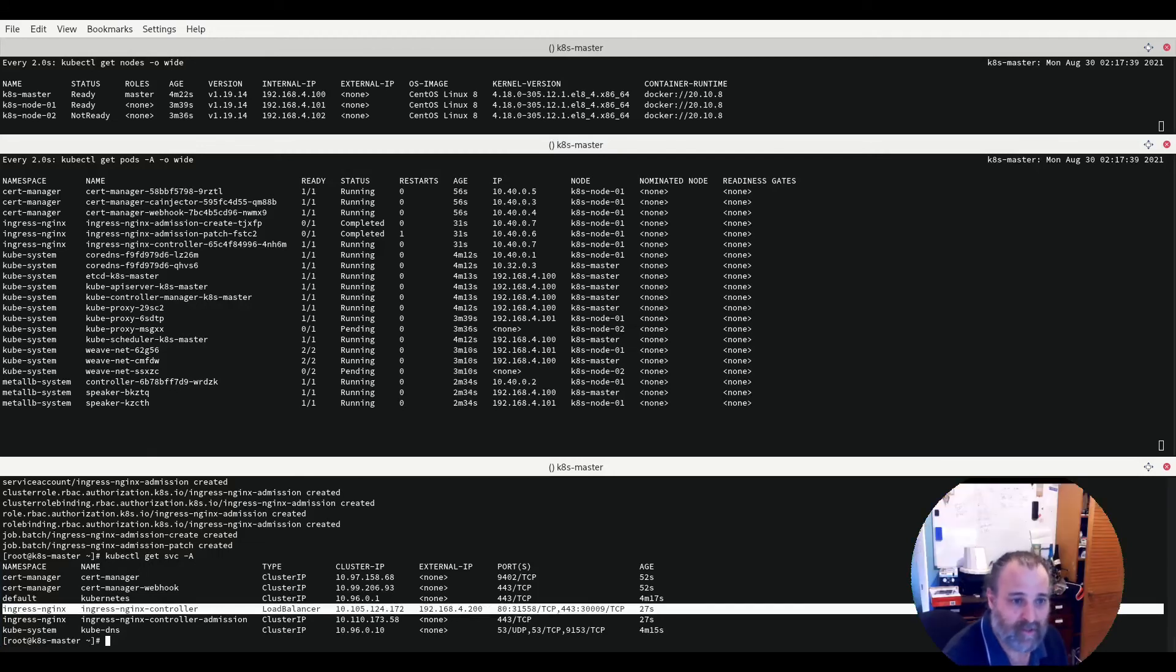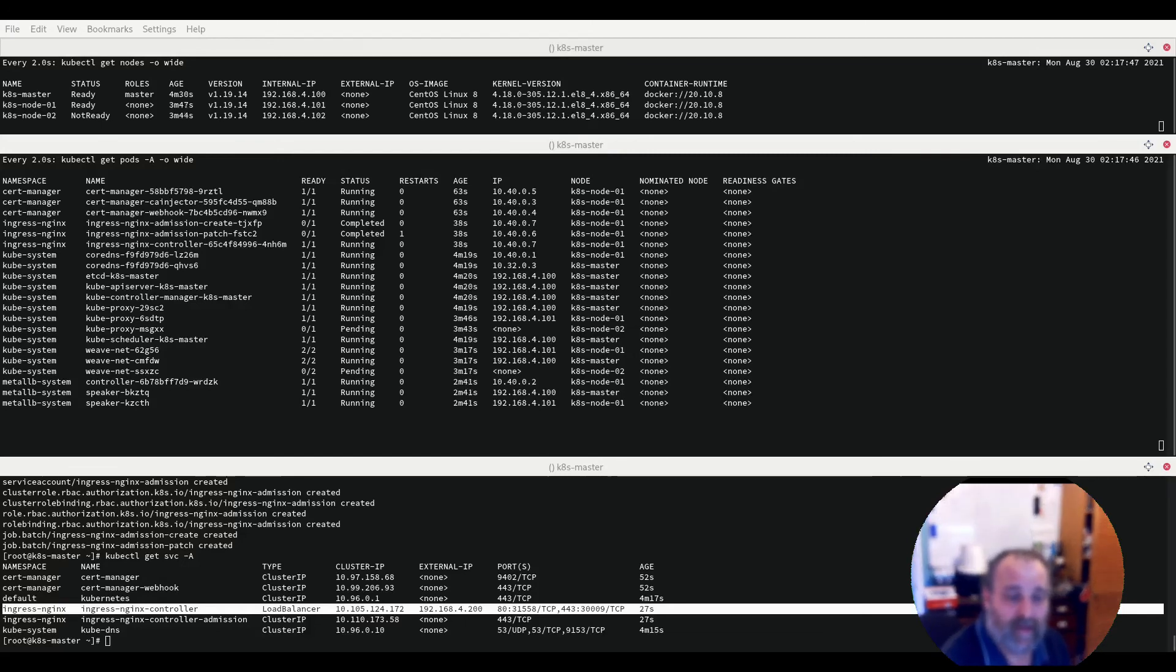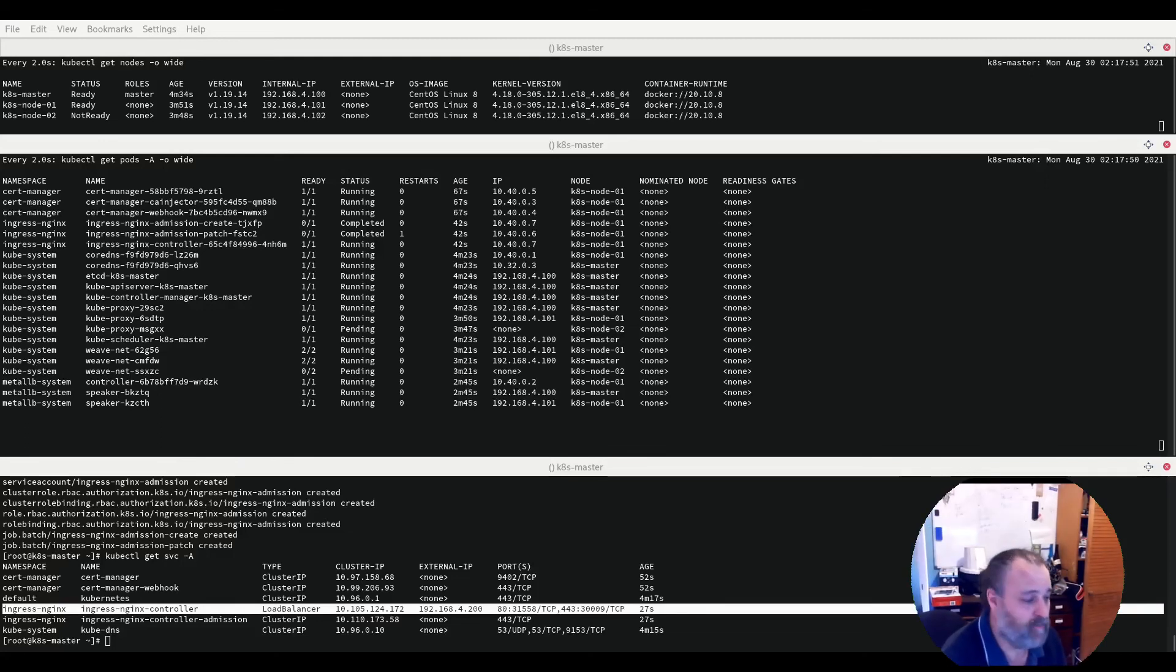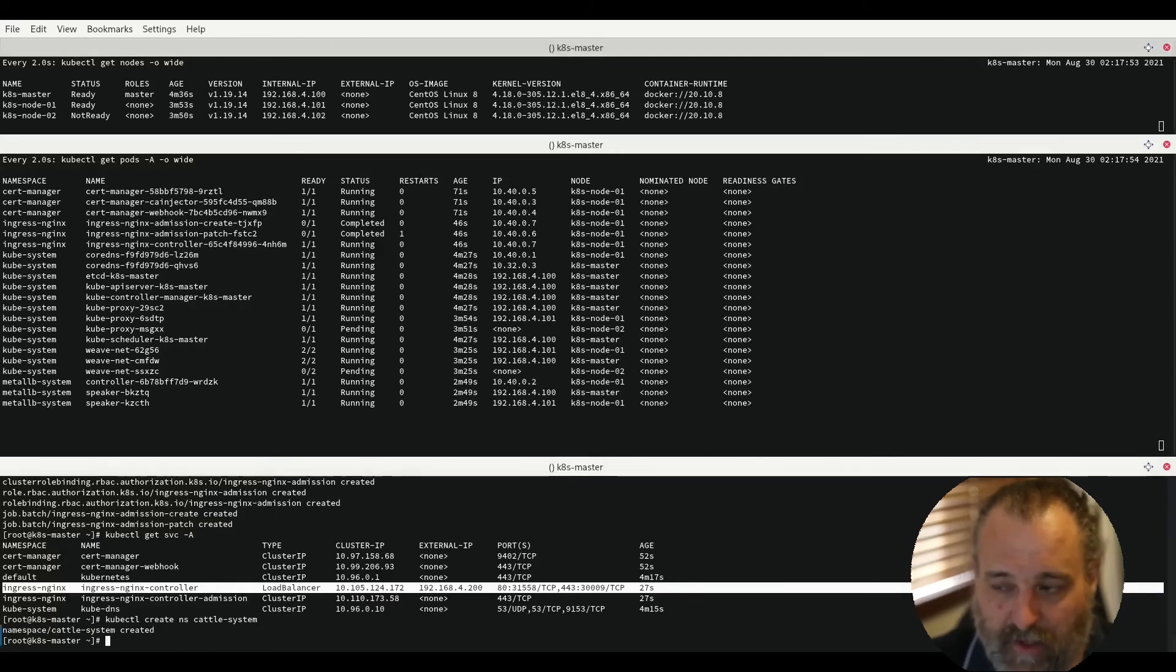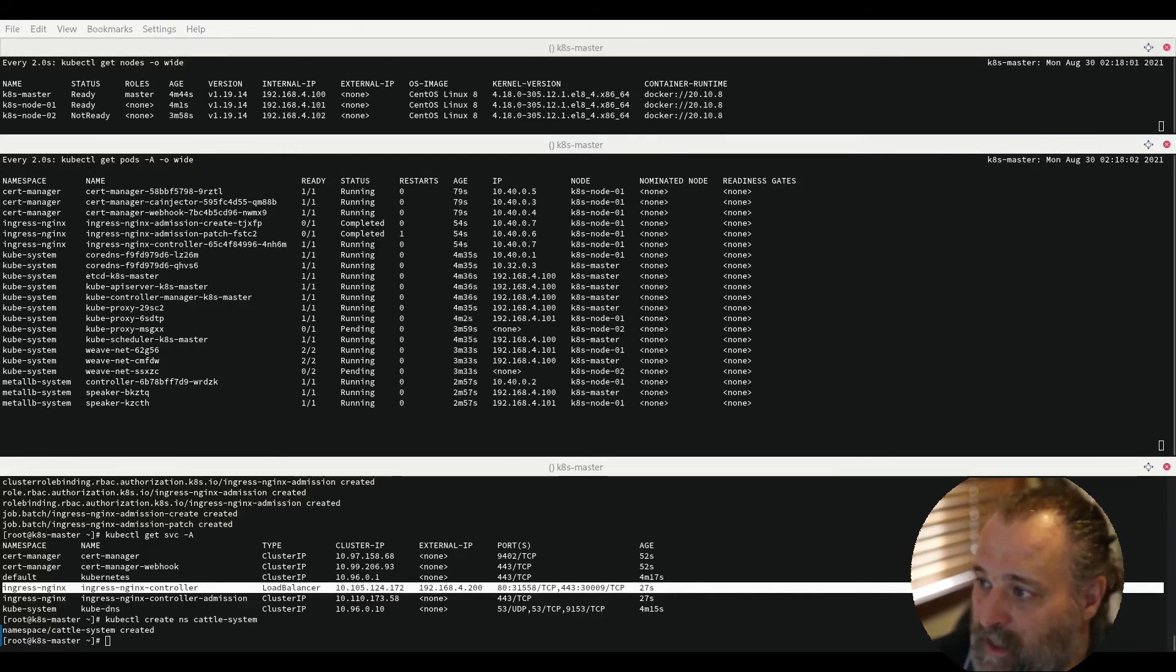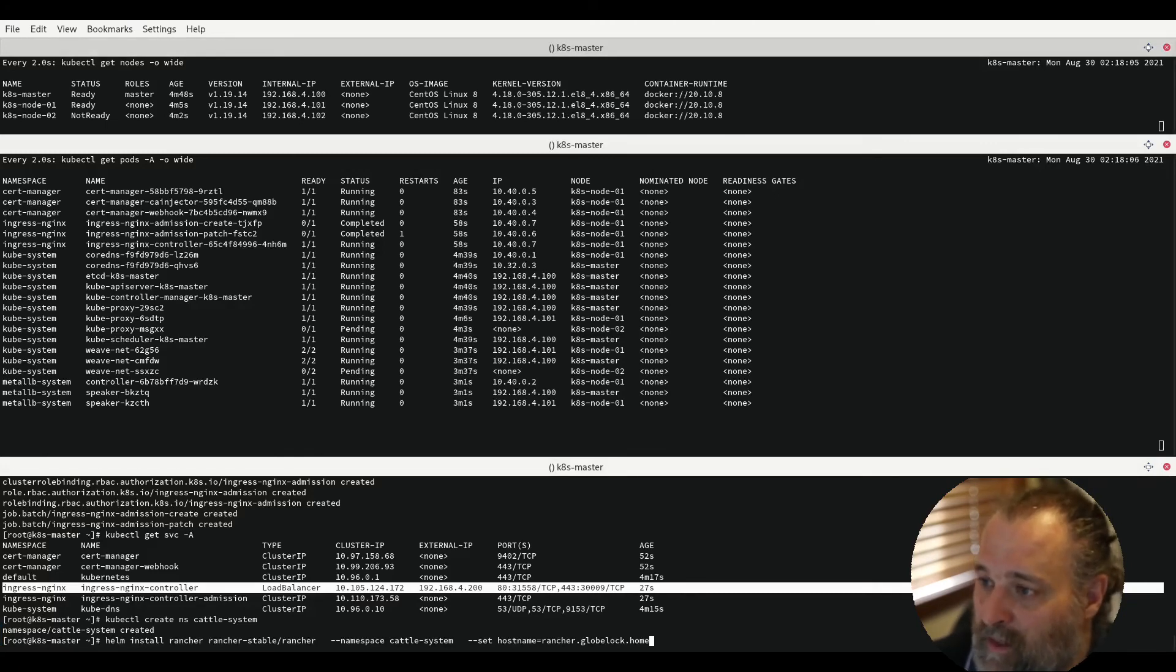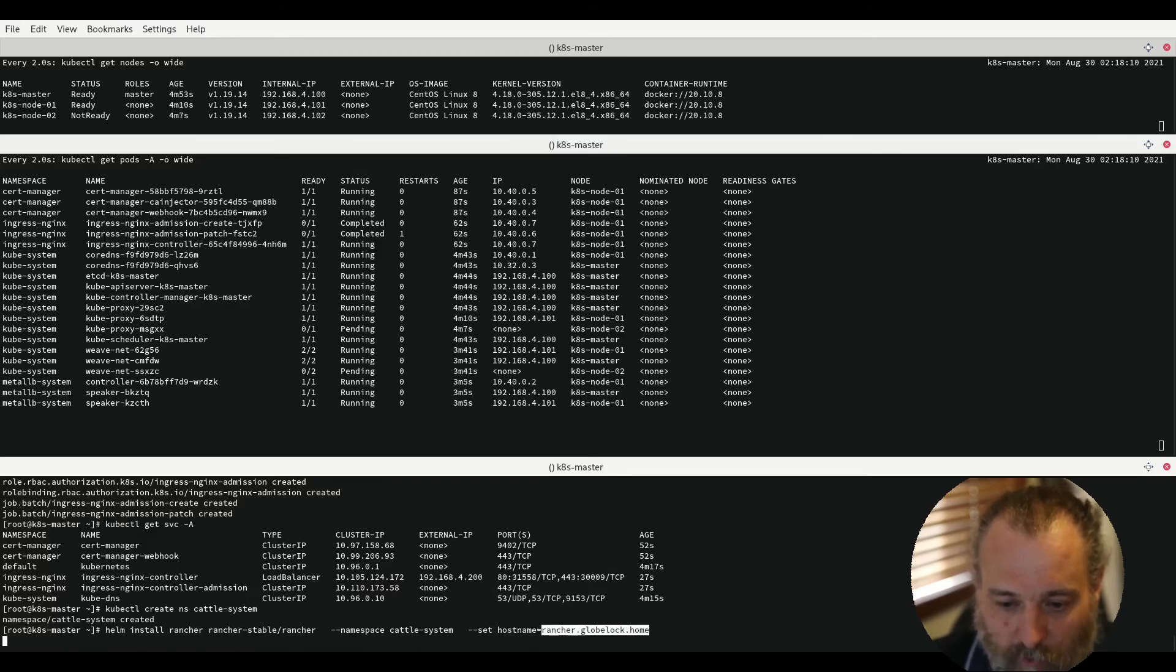So continuing on, the next thing that we will use is Rancher and the reason why I'm using Rancher is it has in its fleet which is a GitOps tool which we will cover in later videos. So once again we start by creating a namespace and then we install Rancher telling it that we want to actually set the host name to be that which can be found in our system. In my case it's Rancher Glowblock Home.